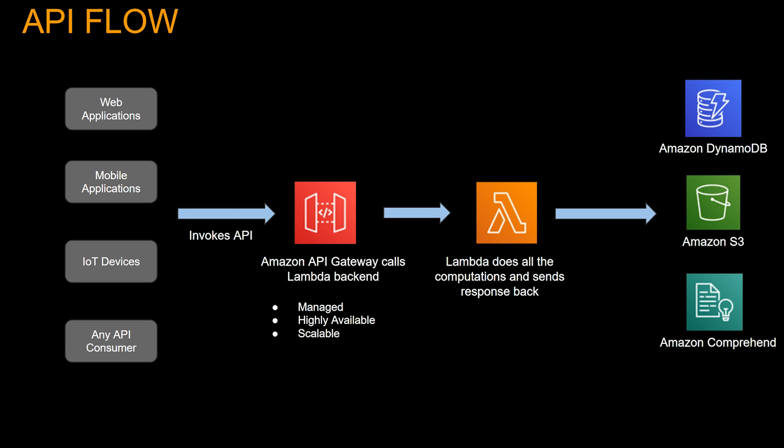So in this case, API Gateway calls the Lambda backend. Lambda does all the computations and sends the response back. As part of computations, Lambda can reach out to any AWS service through SDK. I'm just showing a couple here - Dynamo and S3 to store and retrieve data, and AWS Comprehend for, say, sentiment analysis. Now that we went over the API flow, let's jump to the demo.